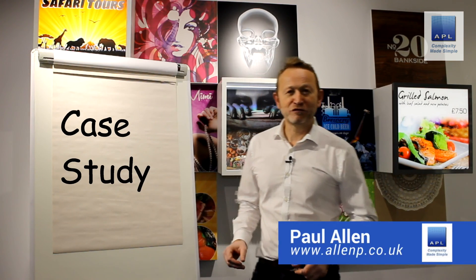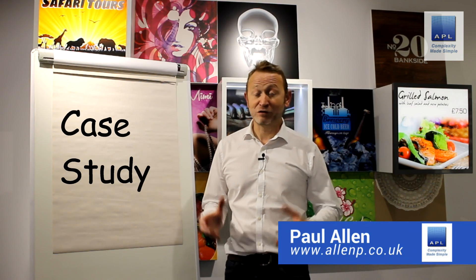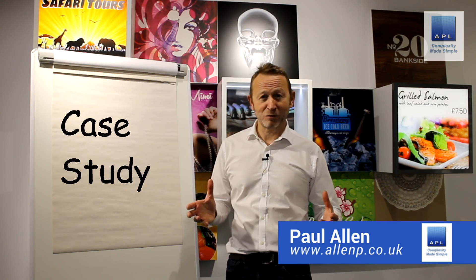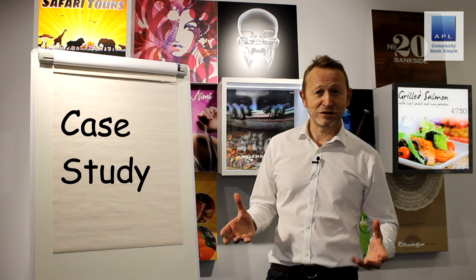Well, I hope you found that useful. If you've got any questions about that topic, or indeed anything to do with Six Sigma, or Lean for that matter, give me a call and I hope to hear from you soon.